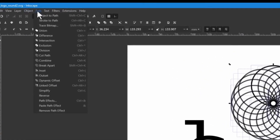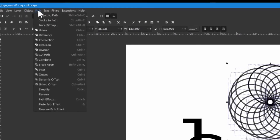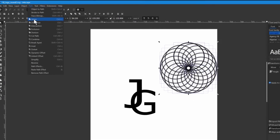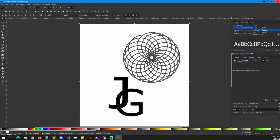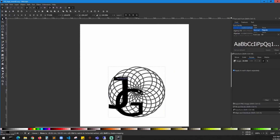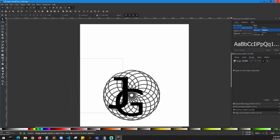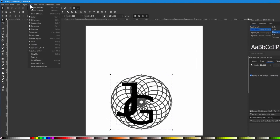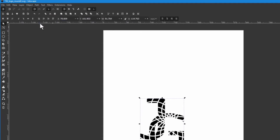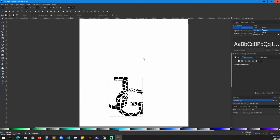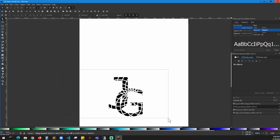Once done, combine them by clicking Union. Once union is done, bring all the circles together as one and place them on top of the letters. Adjust the placement as you like. Then select both of them, go to Path, and apply Difference. You can see that it actually cuts the design. Select these two letters and bring them to the center.